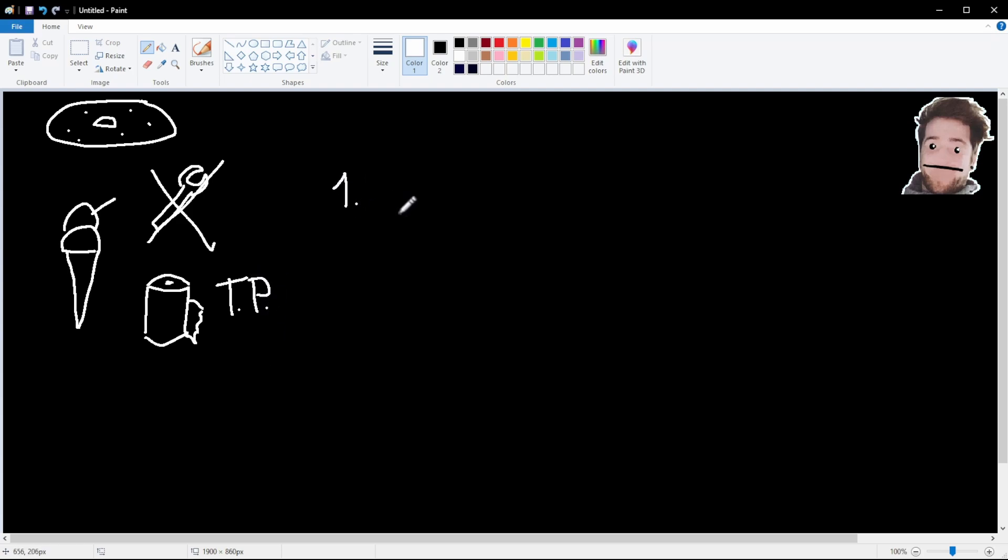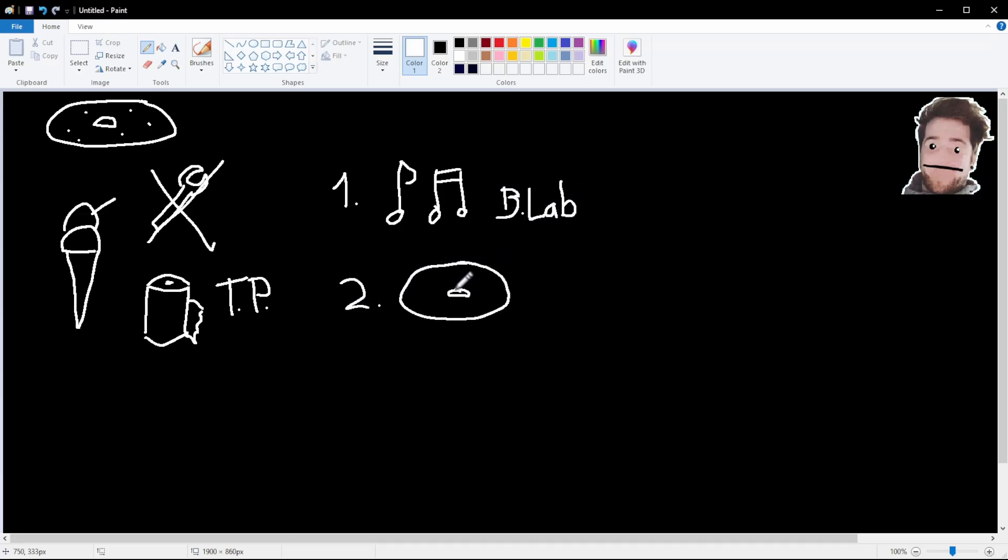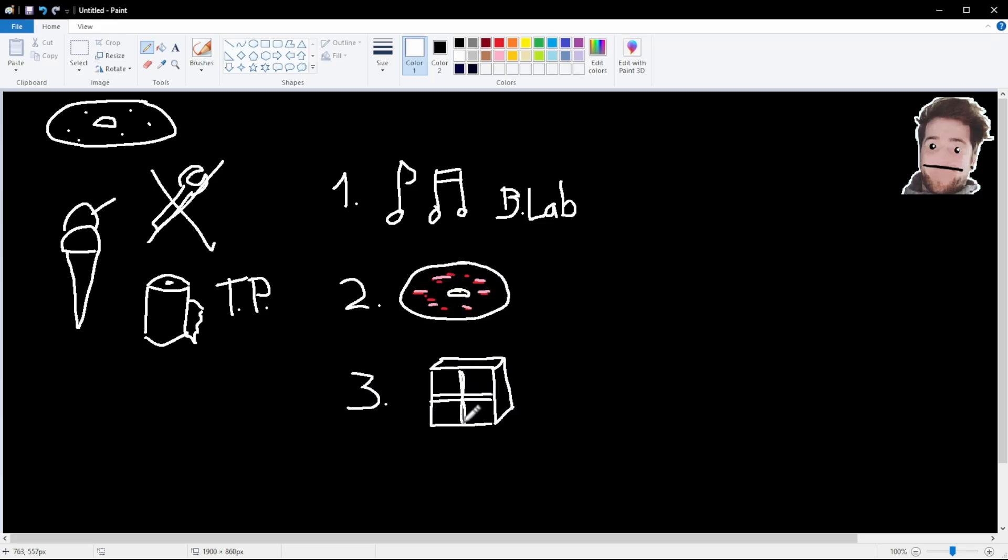Number one, we need a song. We are going to make a song using BandLab. Really easy to use and free. Number two, we need a disc image, and we'll customize it to look cool. Number three, we need to create the texture pack file with all the bits and pieces inside.